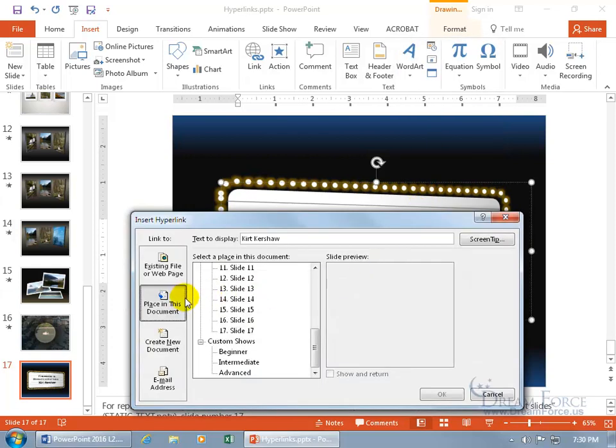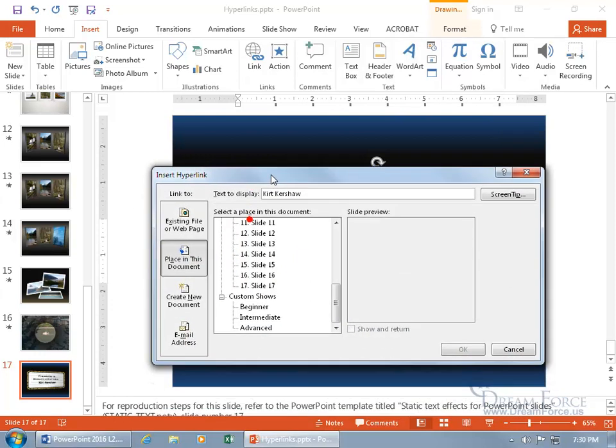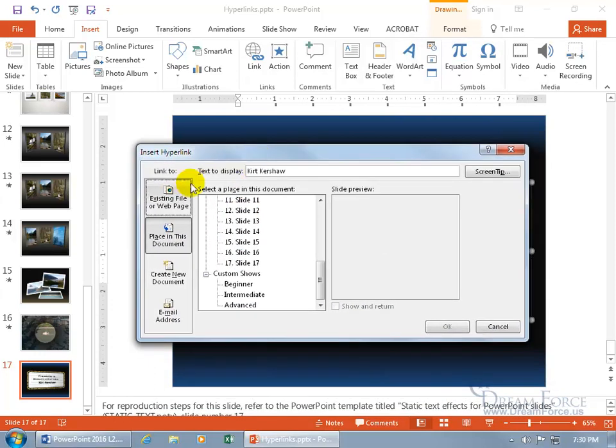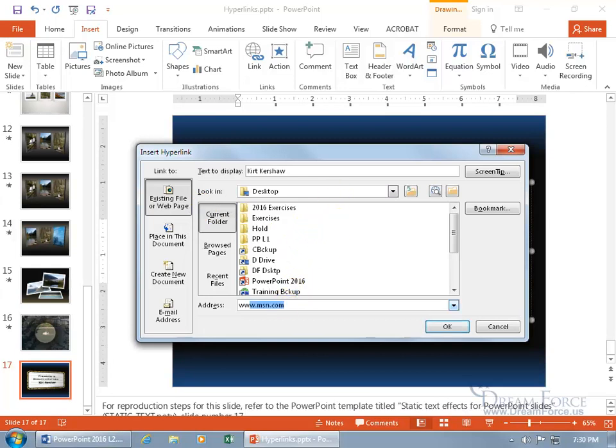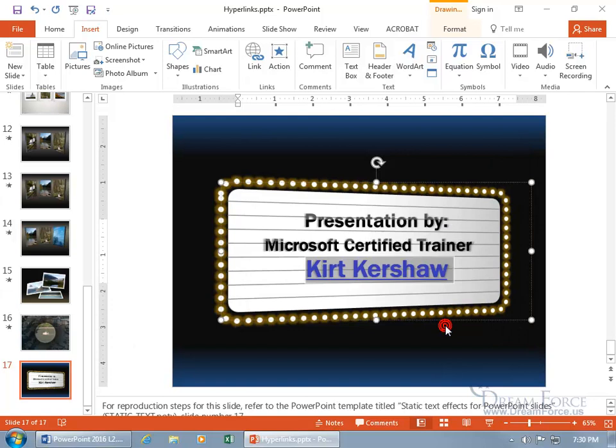And then I don't want it as a place in the document. Let me click and drag this up. I want an existing file or web page. So an existing file would be somewhere on my desktop or on my computer. And I want to go to www.dream. There we go. And then it fills in the rest of it, the HTTP, hypertext transfer protocol, www.dreamforce.us. Great. Go ahead and click okidoki.